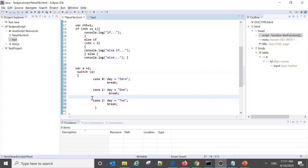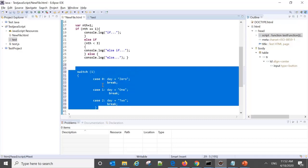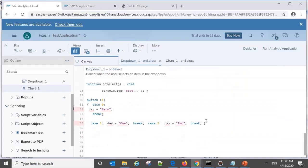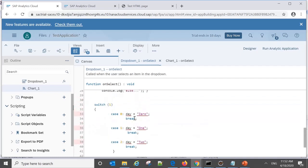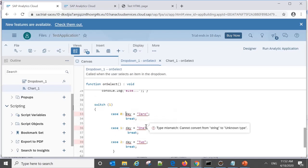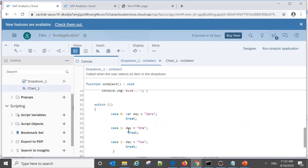Now let's try the switch statement in Analytics Designer by copying the code. You can see it will not work immediately — we need to explicitly declare the variable using 'var', because Analytics Designer requires variables to be identified explicitly. It is a strongly typed scripting language, so we must specify variables explicitly. The same approach applies throughout Analytics scripting applications.